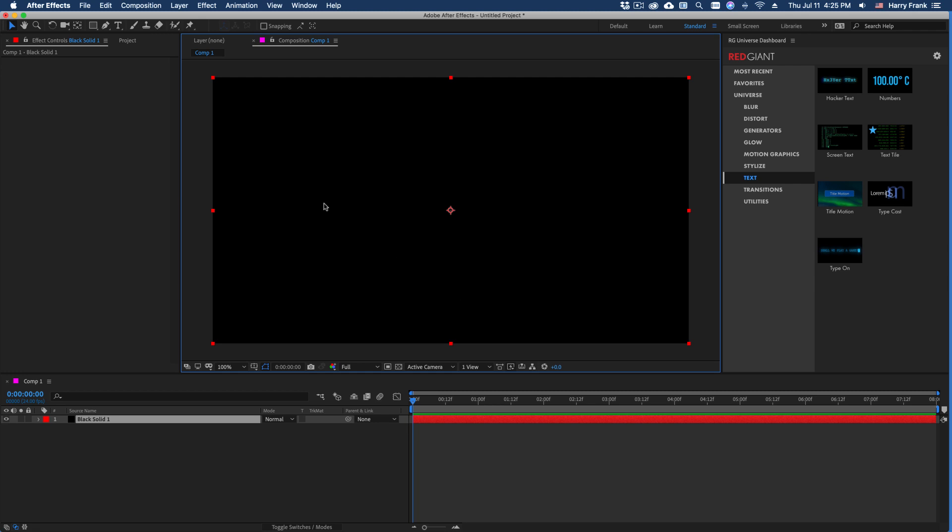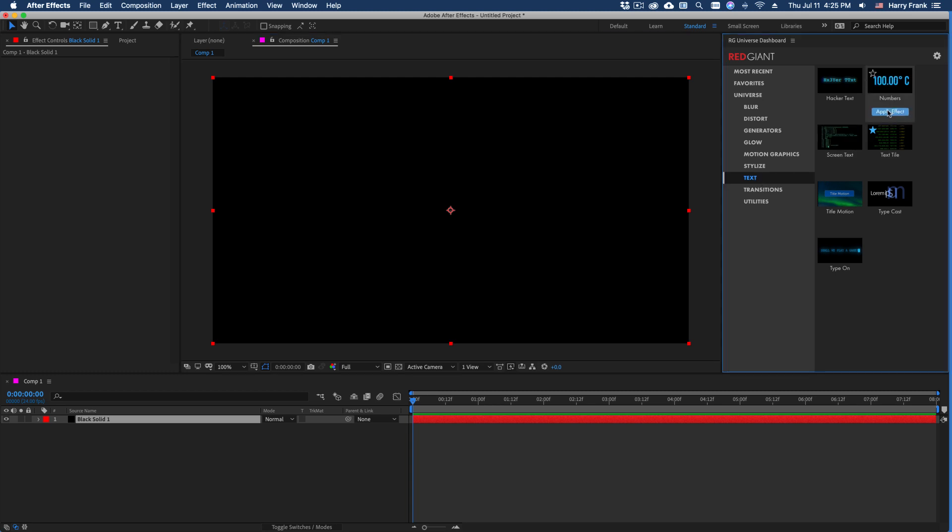Hi folks, Harry Frank from Red Giant here. In this tutorial, I'd like to show you Numbers from Red Giant Universe 3.1. To apply Numbers to a solid, I can go to the Universe Dashboard, go to the text section, and simply double-click or click on Apply Effect where I see Numbers.